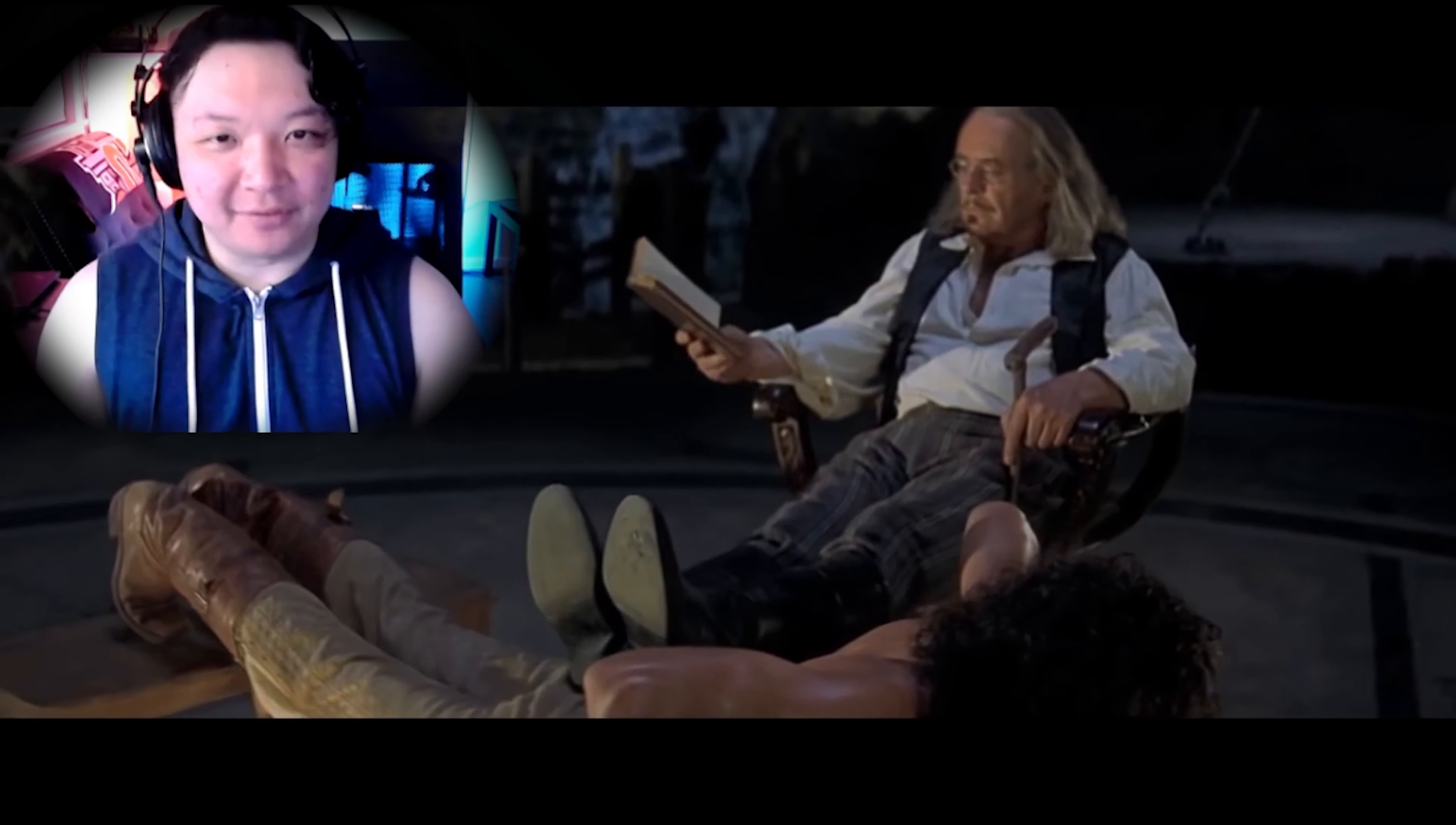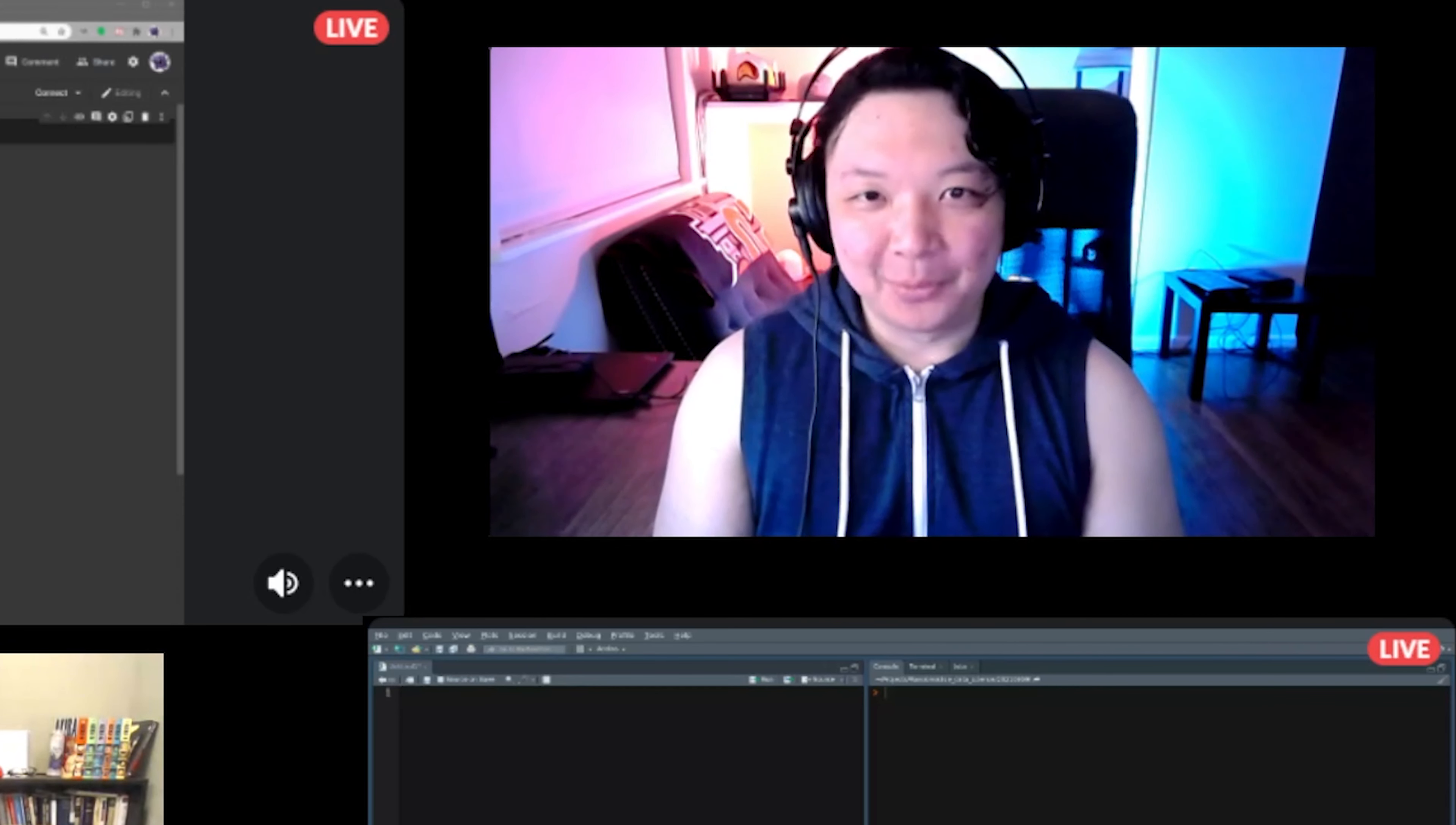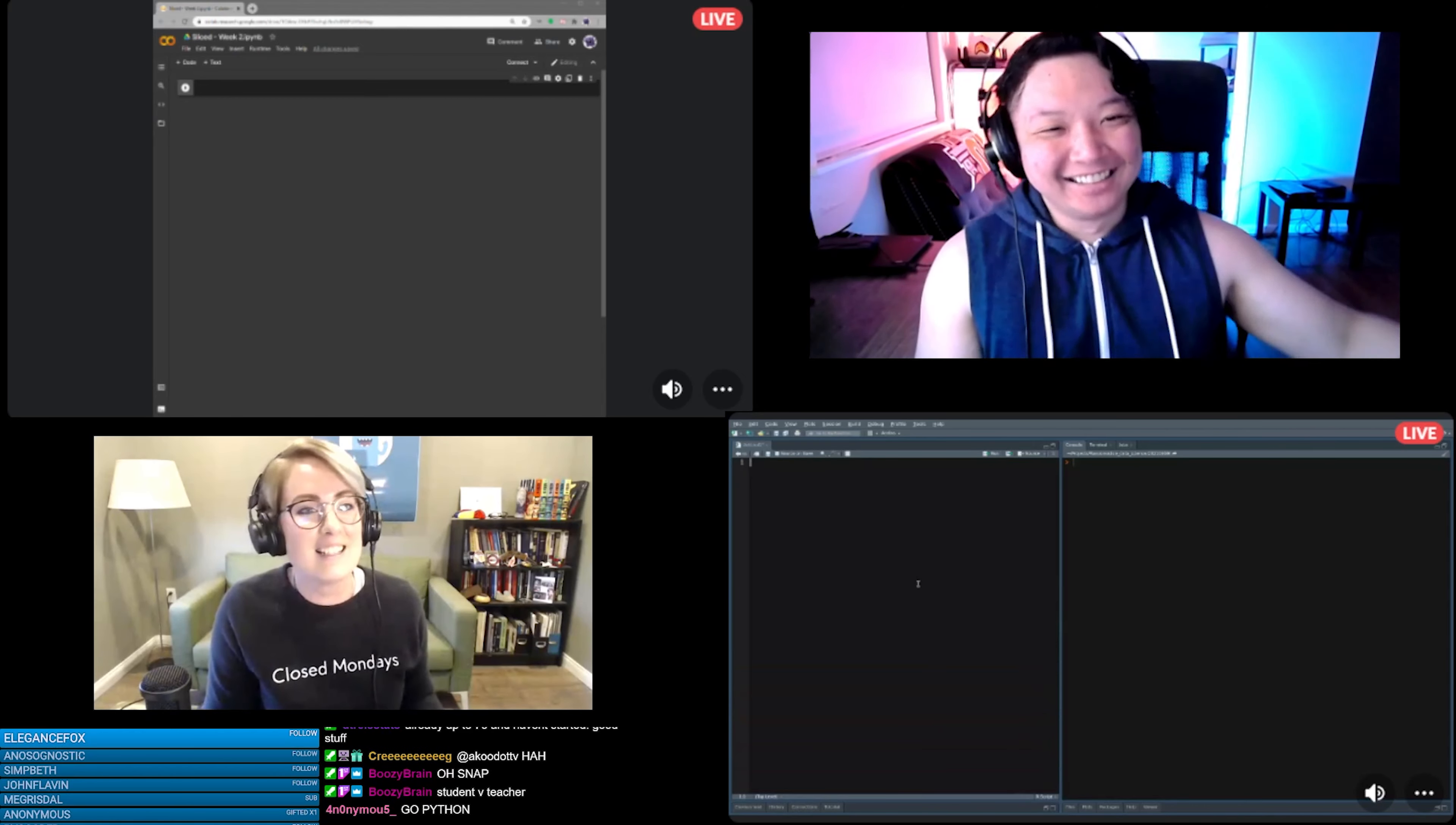It's student versus teacher tonight here at Sliced. Another R versus Python showdown. Who will reign supreme and who will be sliced? That was amazing. That was rehearsed. That was great.